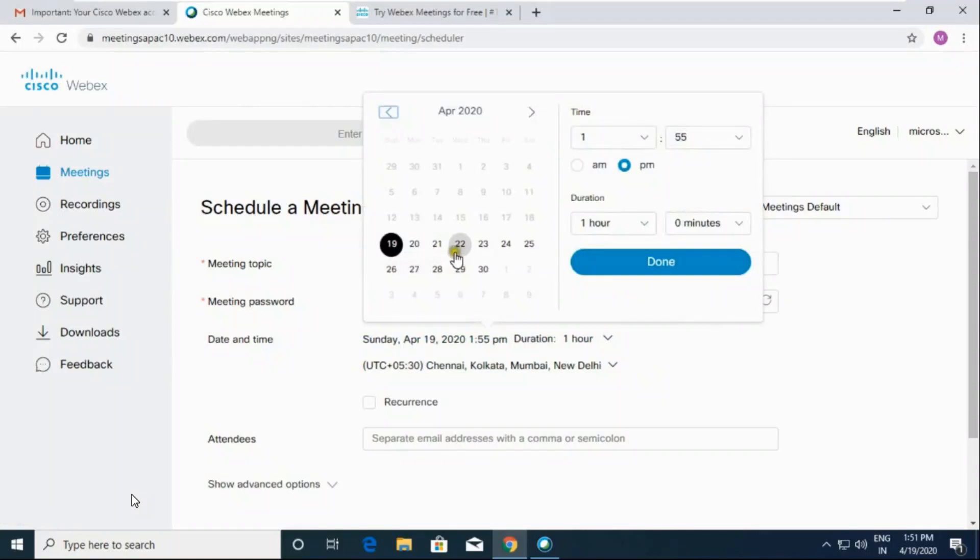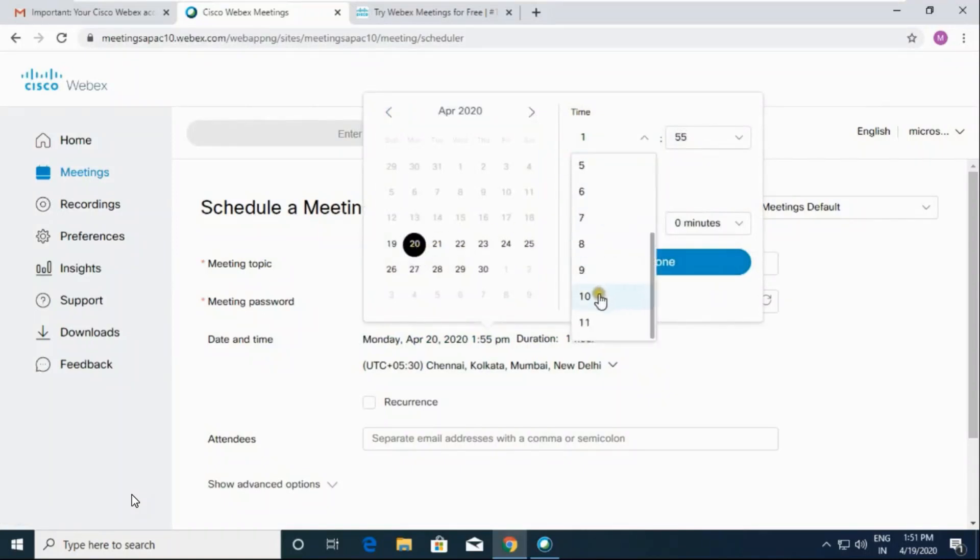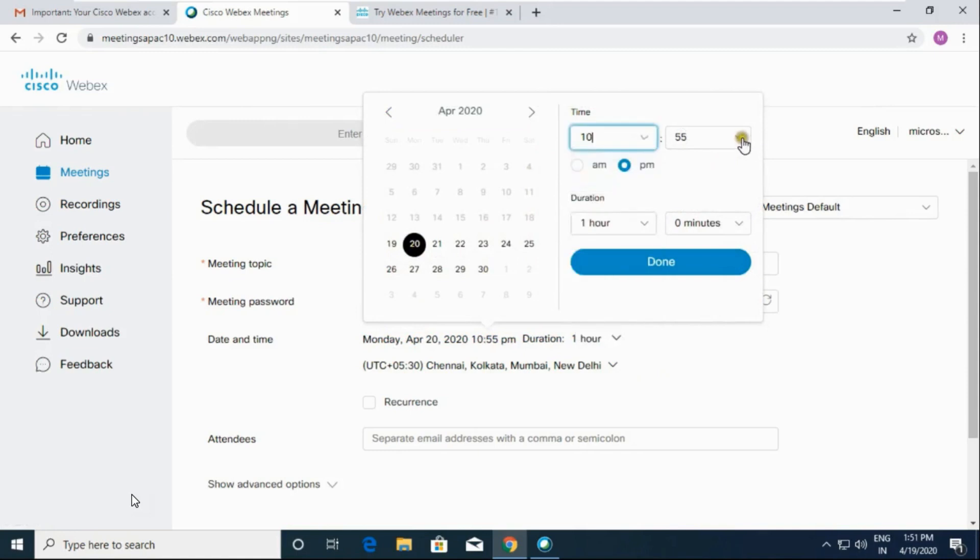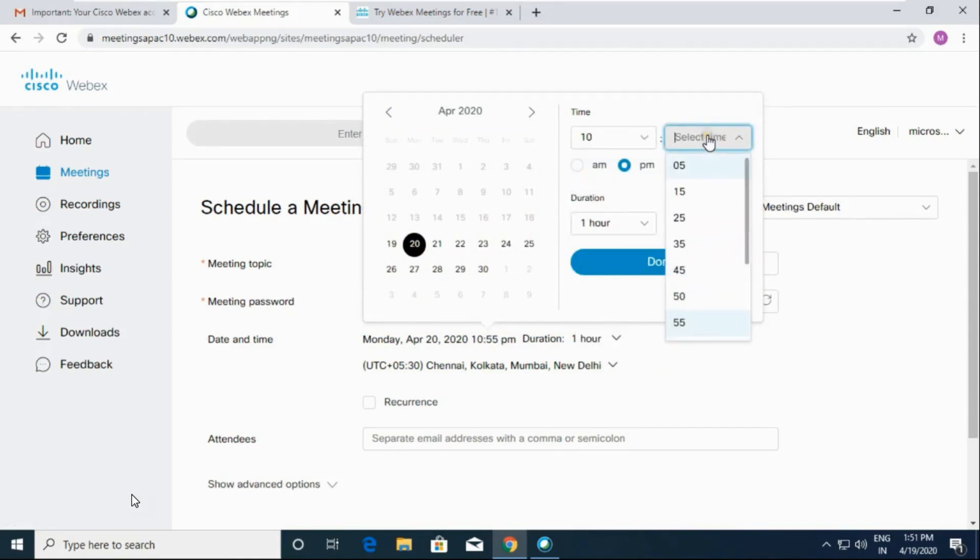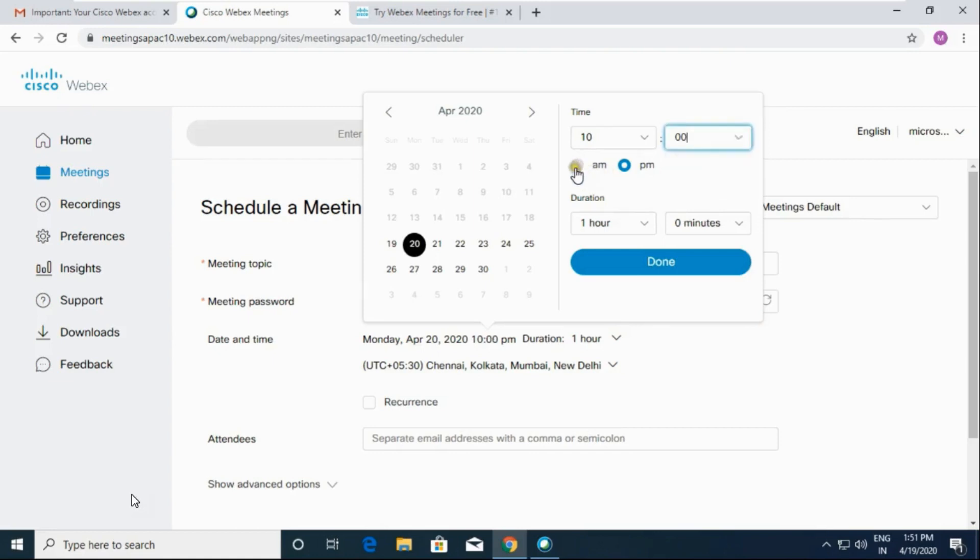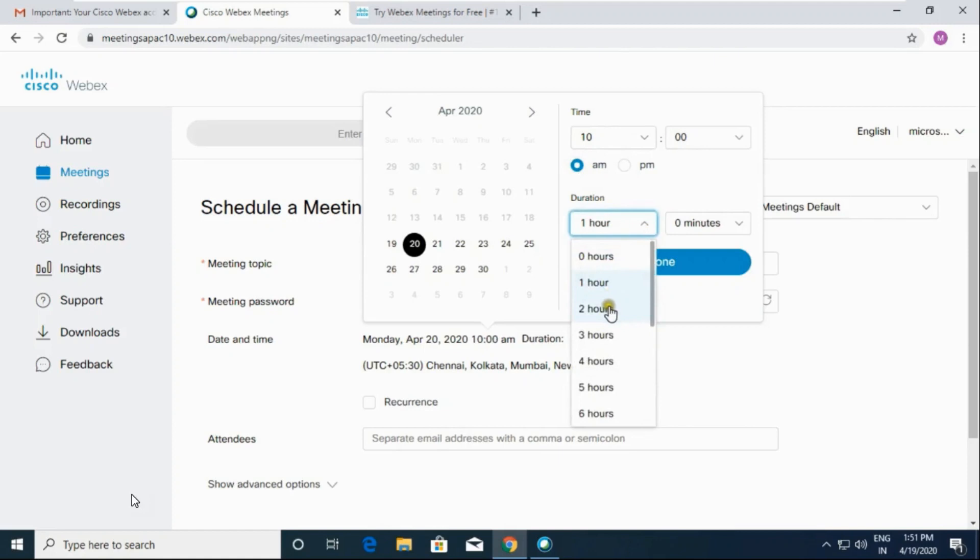Date and time. Select the date and time on which you want to schedule the meeting. I am selecting here 10 AM in the morning. Then specify the duration for how much time you want to schedule the meeting.